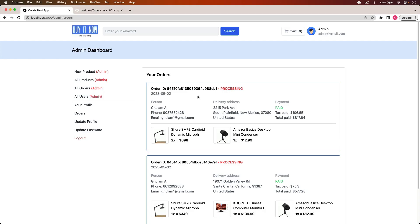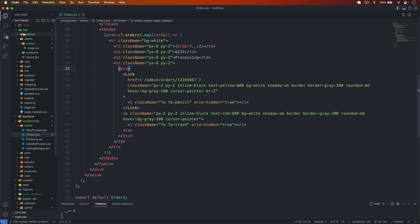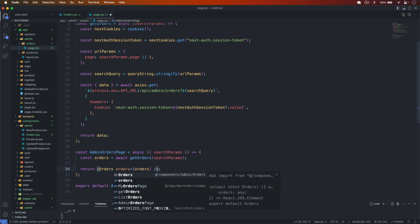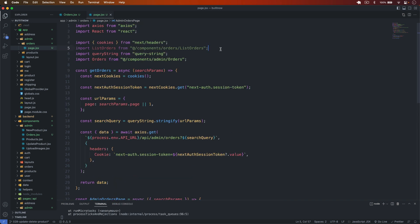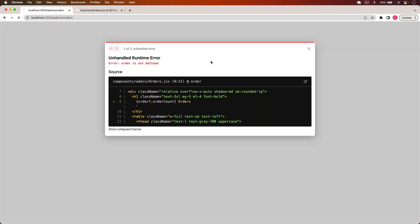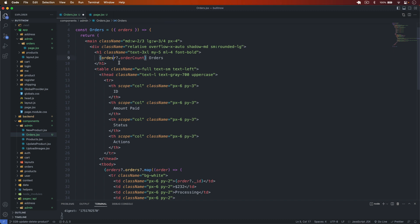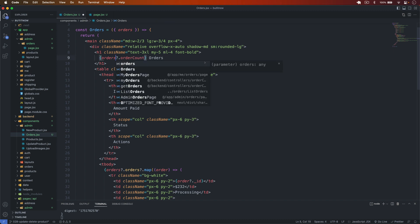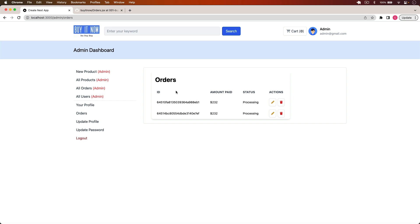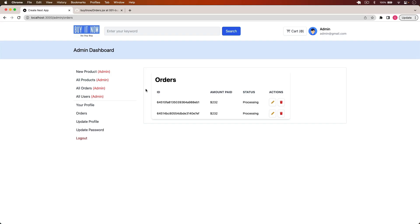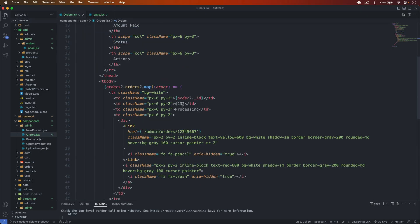I save it, go back, and change the component import to 'orders'. I save again and go back — we now see the orders count. We have four orders in the database. Let's display the other details: after the id I display order.paymentInfo.amountPaid and then order.orderStatus.